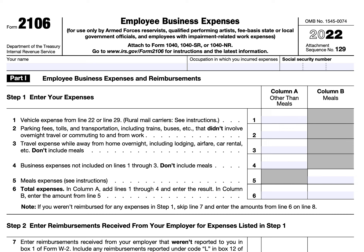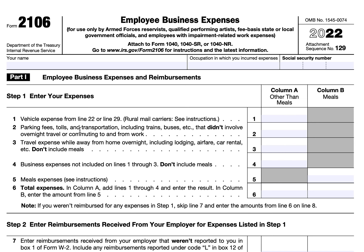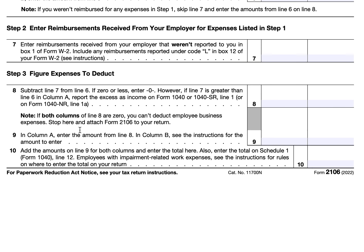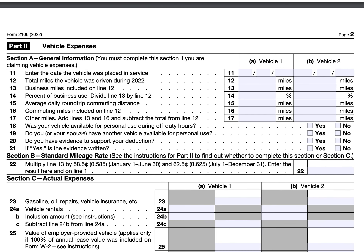If you use a vehicle that you're claiming expenses on, you need to have either owned the vehicle and used the actual expense method in the first year you used it for business, or used a depreciation method other than straight-line depreciation. This tax form is a two-part form: Part One covers employee business expenses and reimbursements, and Part Two — which we would also complete — specifically covers vehicle expenses.